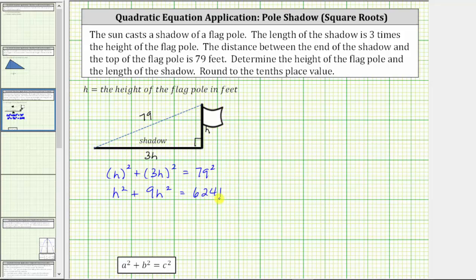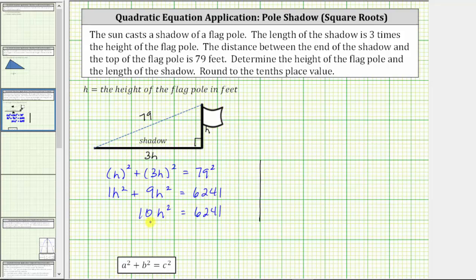Simplifying the left side of the equation, we have like terms: h squared plus 9h squared, or 1h squared plus 9h squared, equals 10h squared. Notice we have a quadratic equation, but because we only have an h squared term and no h term, we can solve this using square roots. We will first isolate the h squared and then square root both sides of the equation, which means the next step is to divide both sides by 10.